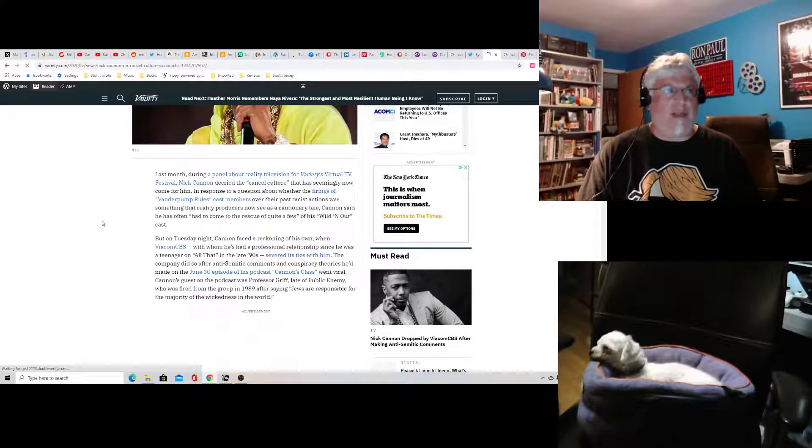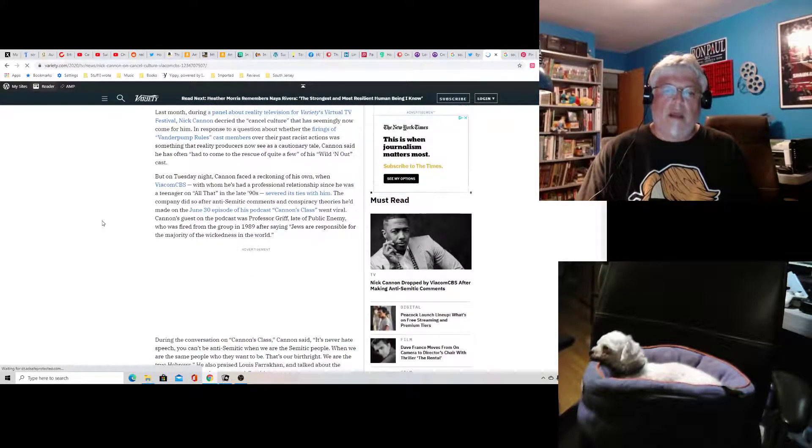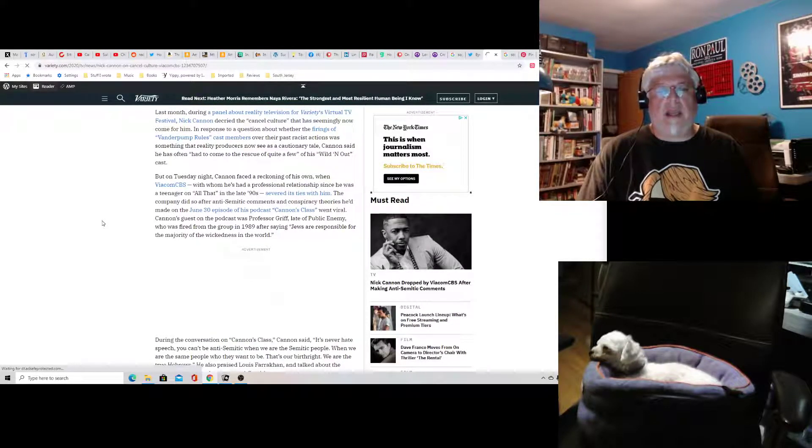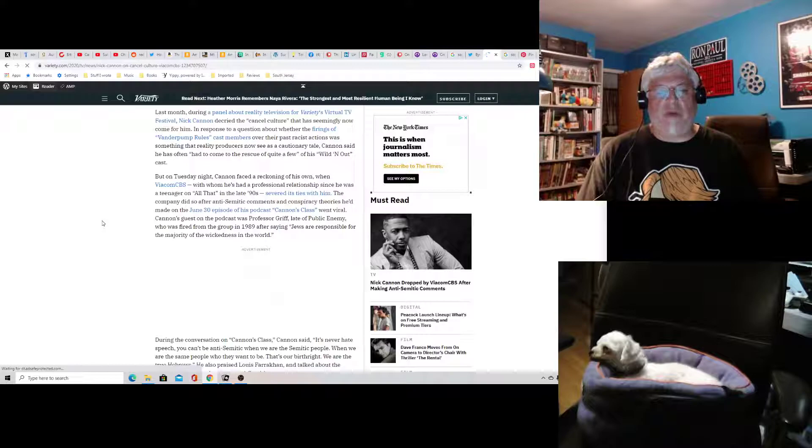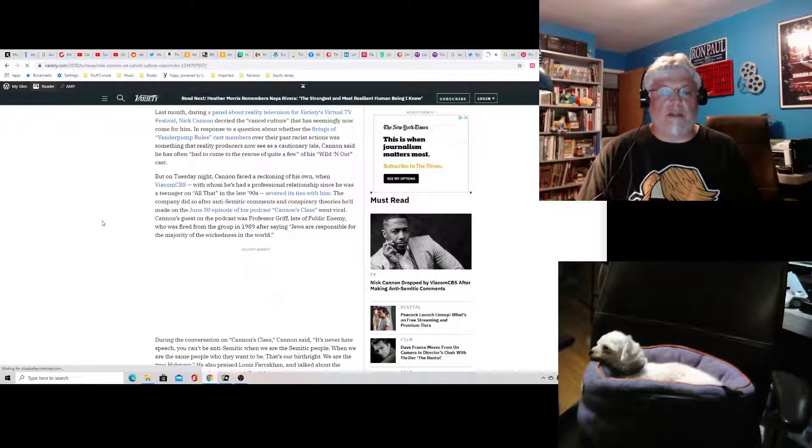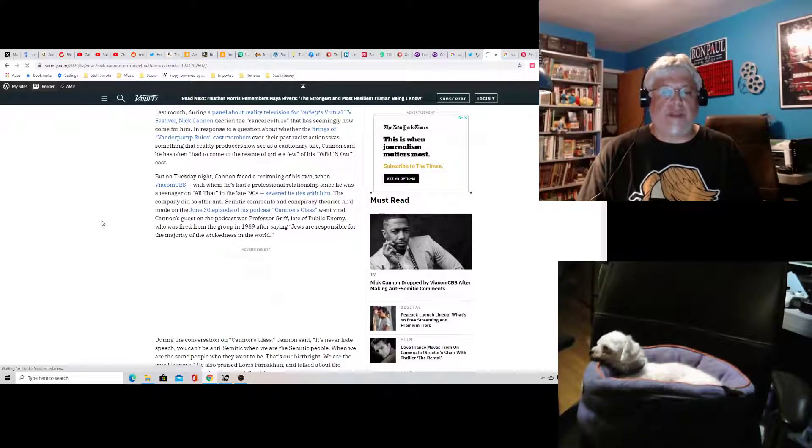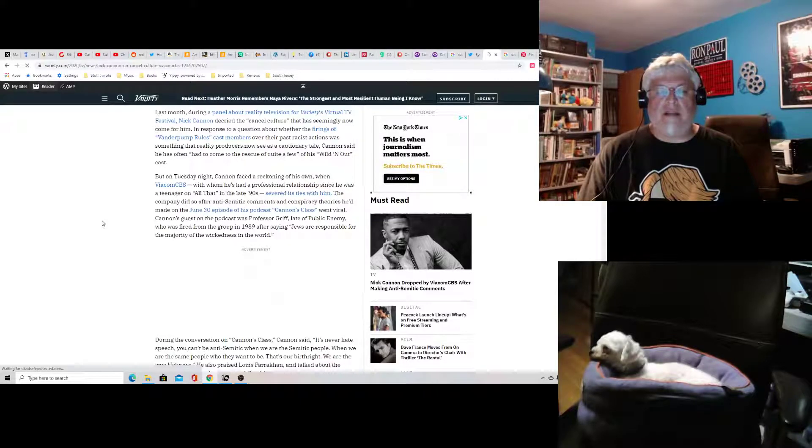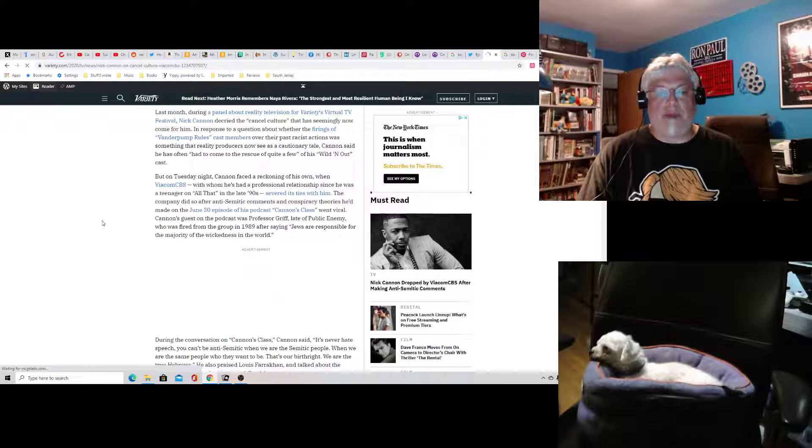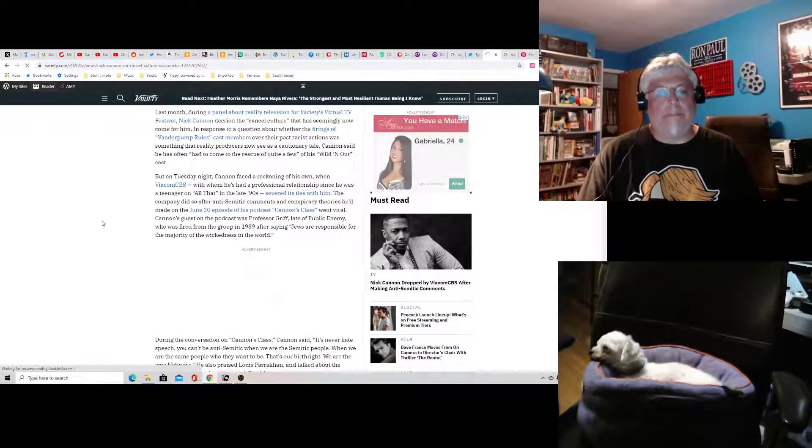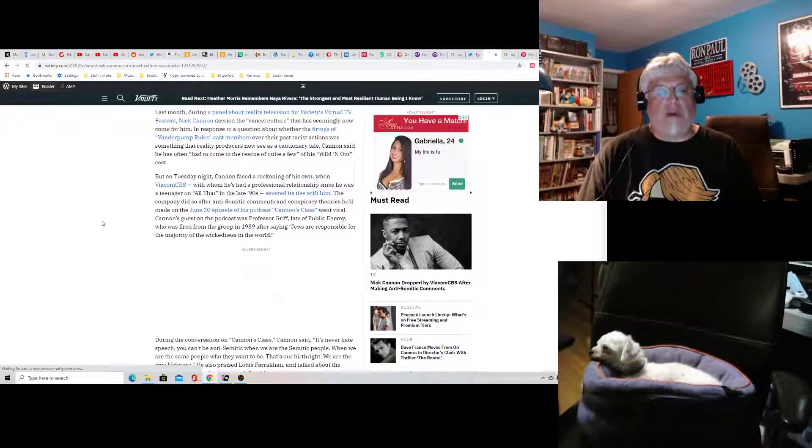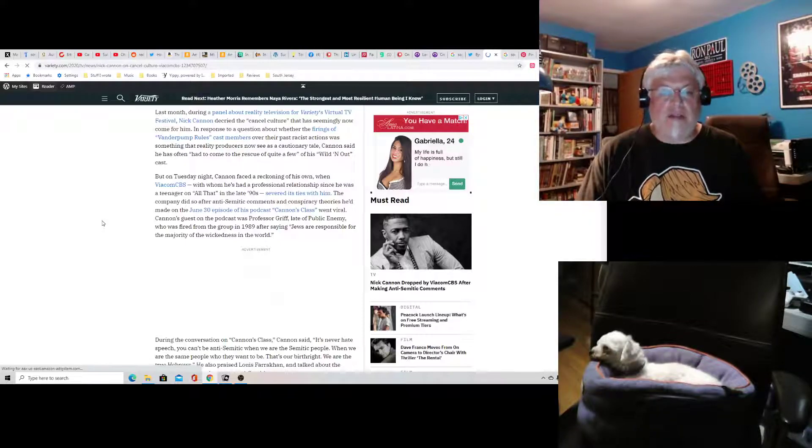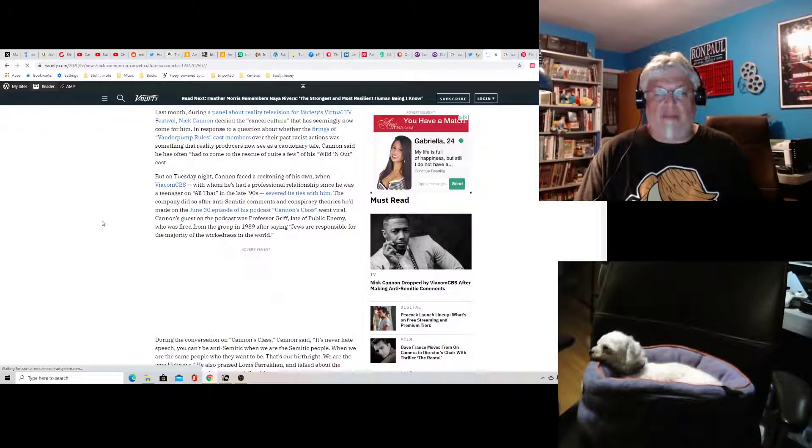that, you know, he got caught saying something bad and it went viral. I mean, what did he expect, really? From the article: Well, but on Tuesday night, Cannon faced a reckoning of his own when ViacomCBS, with whom he's had a professional relationship since he was a teenager on All That in the late 90s, severed ties with him. The company did so after anti-Semitic comments and conspiracy theories he made on the June 30th episode of his podcast, Cannon's Class. Oh, wow. That was a while ago. I thought it was sooner than that.